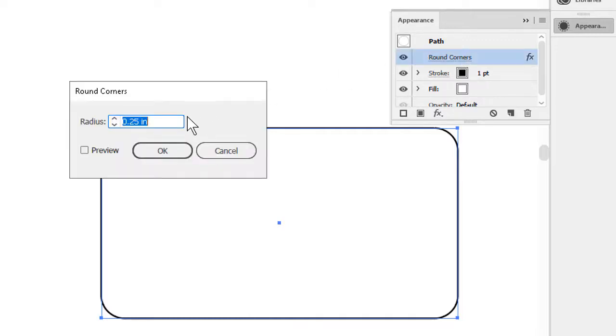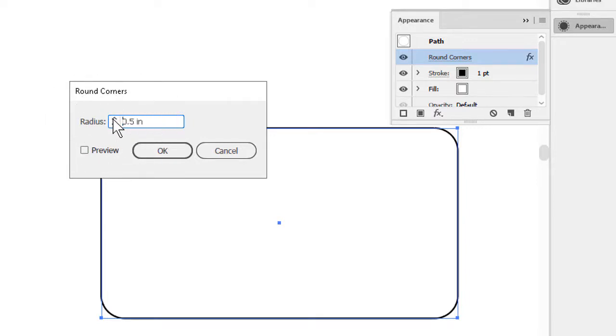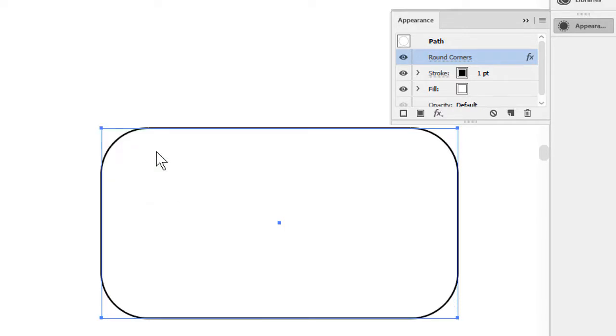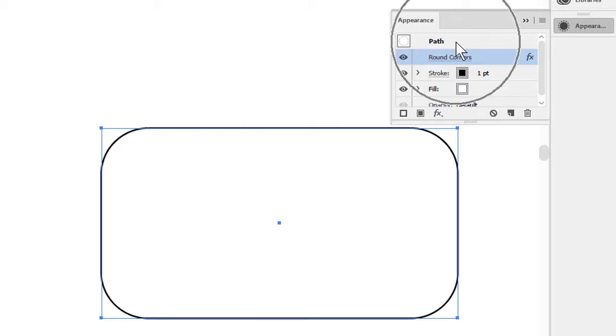We can change the radius. Here I'll spin it up to half an inch. Click OK in the box once more, and the radius increases, and we will not have any redundant data in the Appearance panel. We'll only have the one instance of the rounded corners.